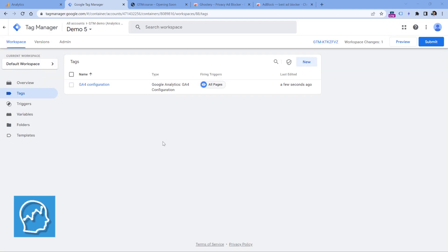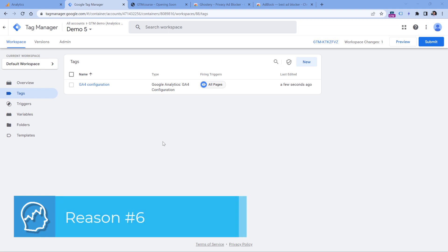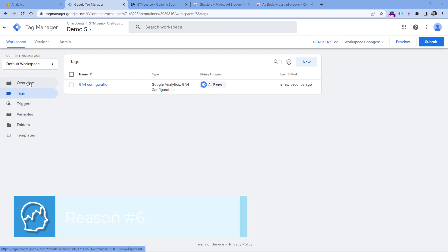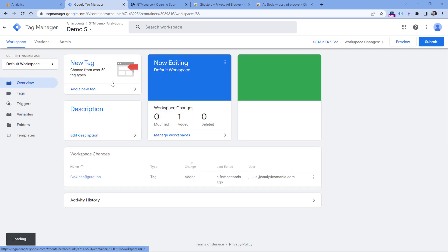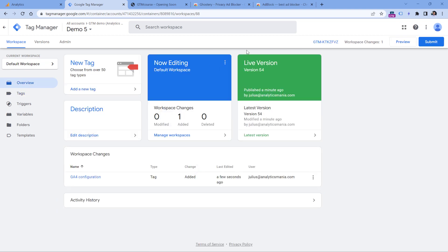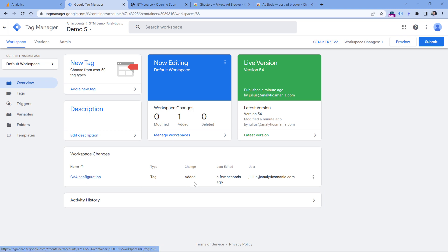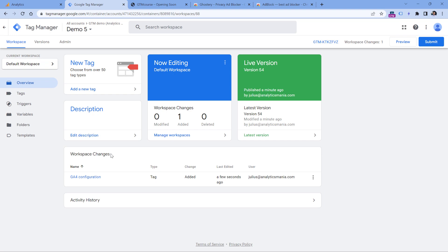Another reason might apply to you if you are using Google Tag Manager to install Google Analytics. Make sure to check that you have published your changes in the container. For example, here, if I go to overview, I will see that the current version is 54. And I see that this configuration tag was added in this workspace. So if you see this section, it means that these changes are not published yet. That's why Google Analytics 4 is not activated to website visitors.